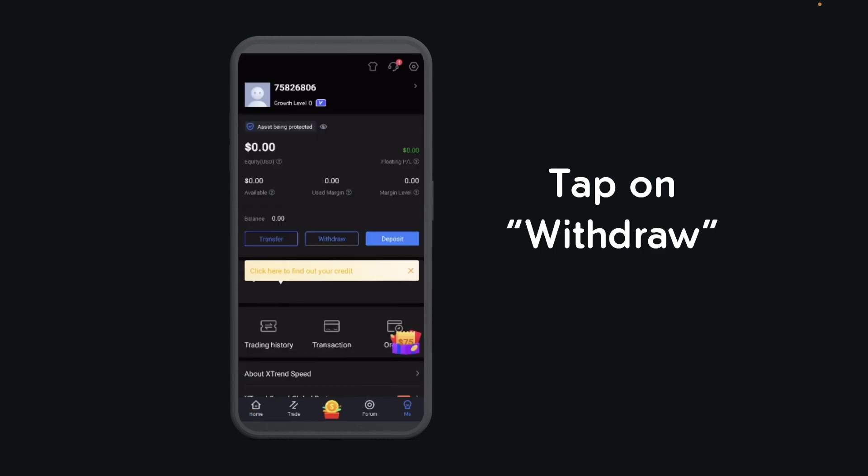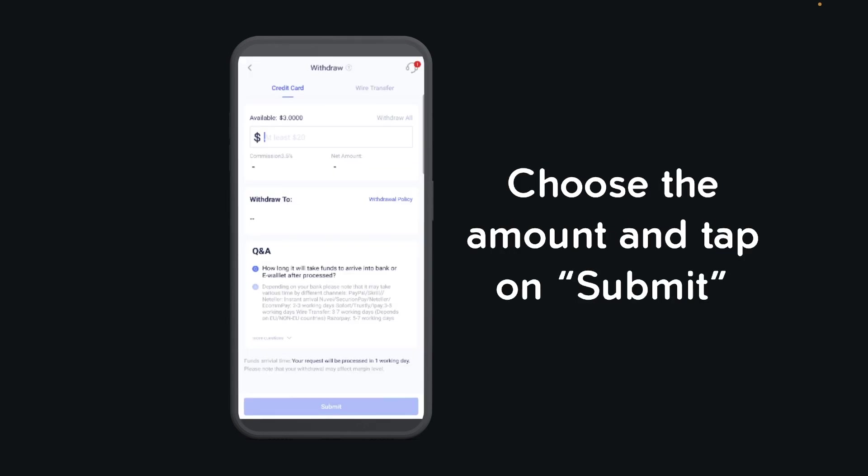As you can see the button, you'll simply choose the amount and then tap on 'Submit' at the bottom of your screen. And that's all! I hope you found this video helpful, thanks for watching.